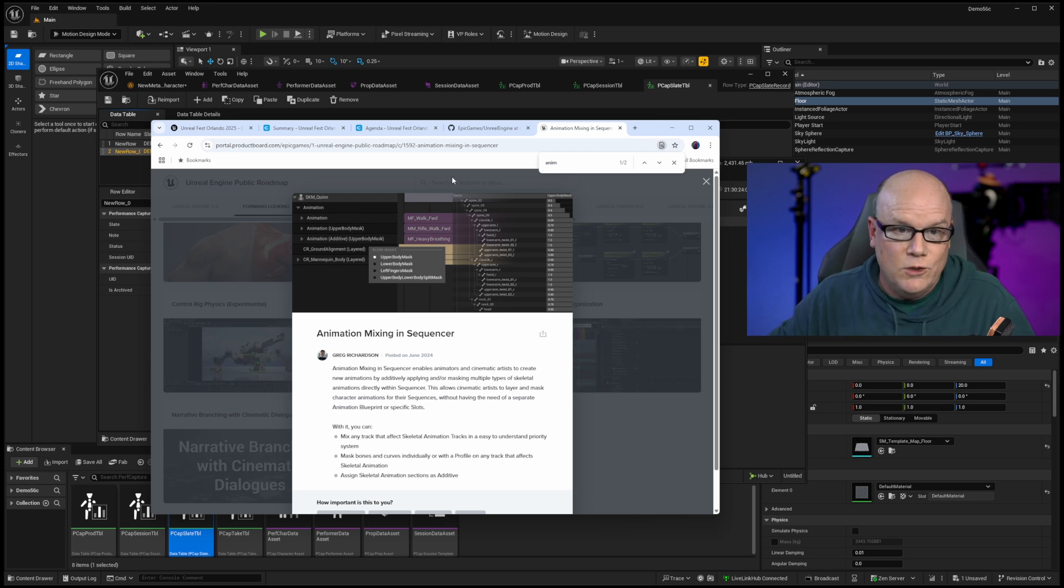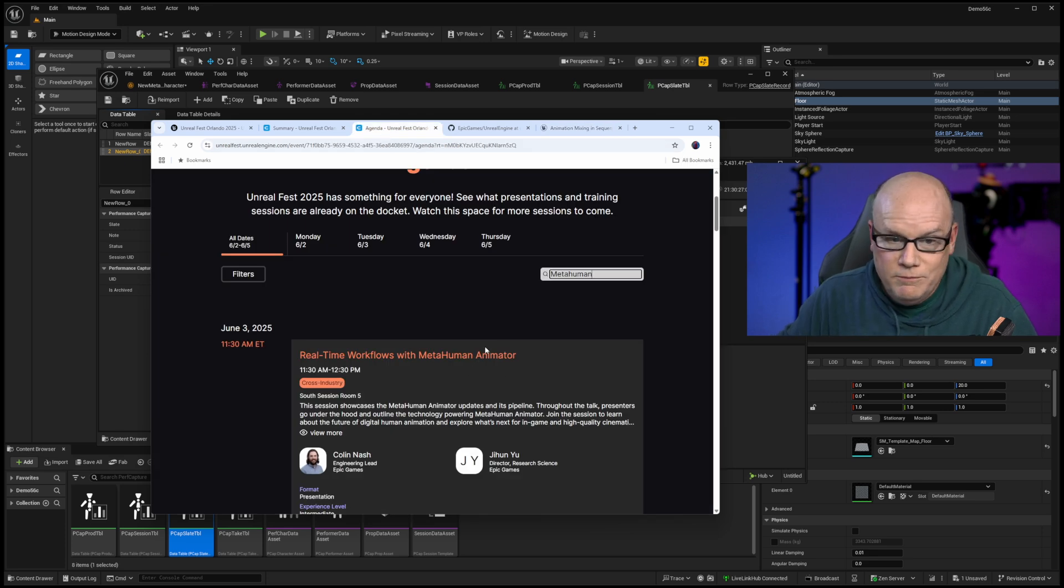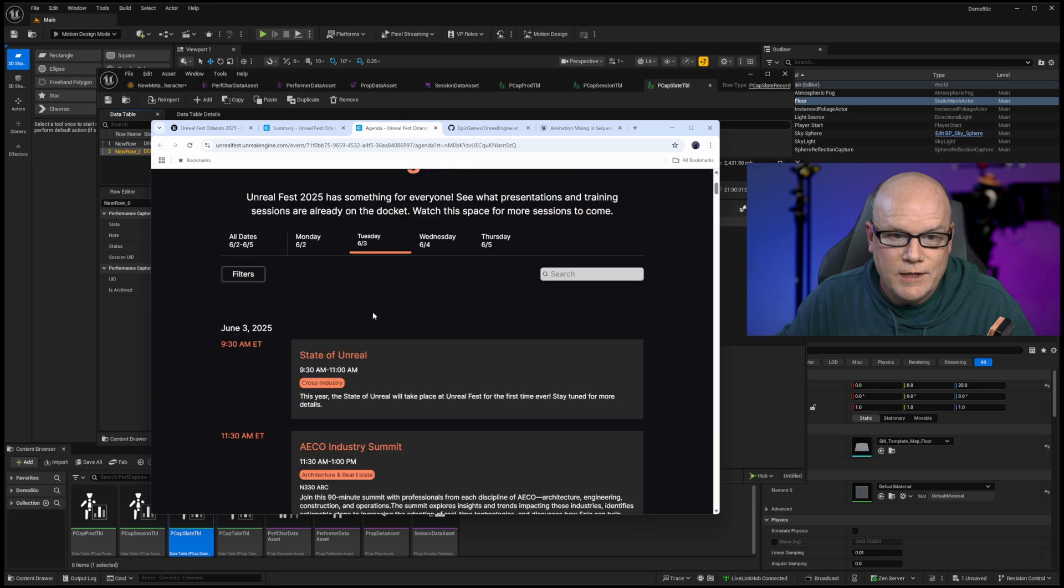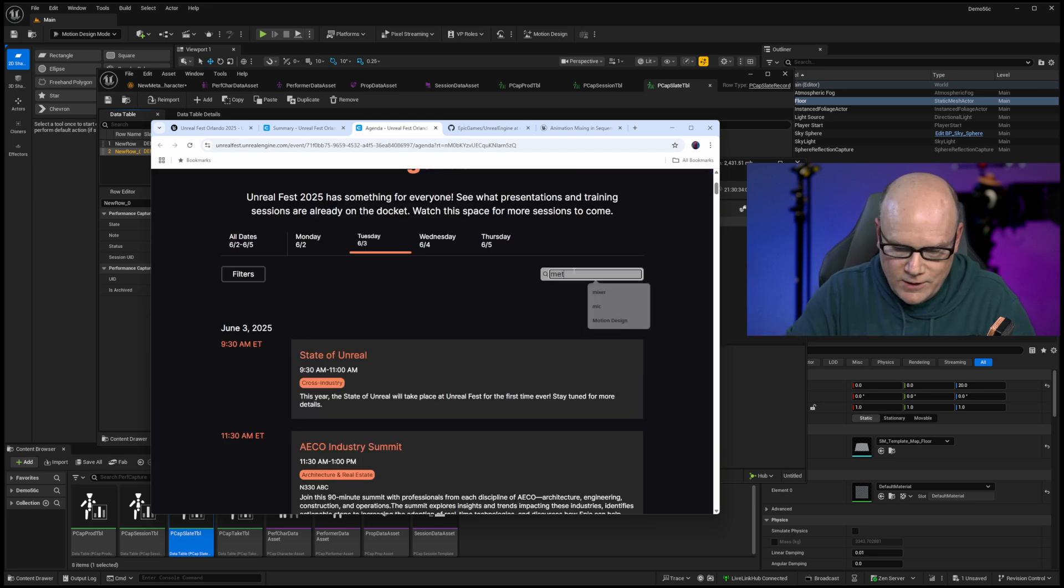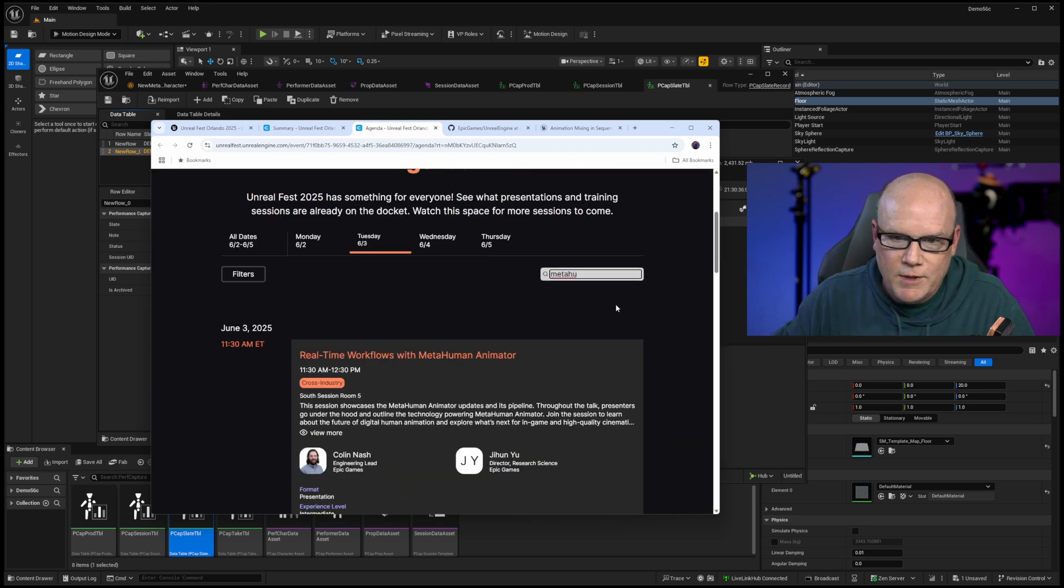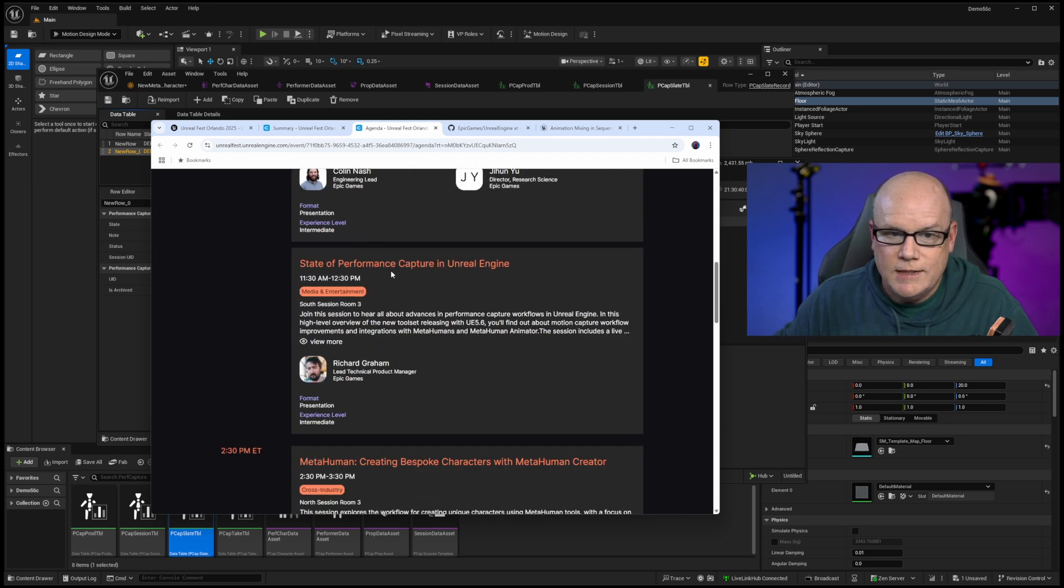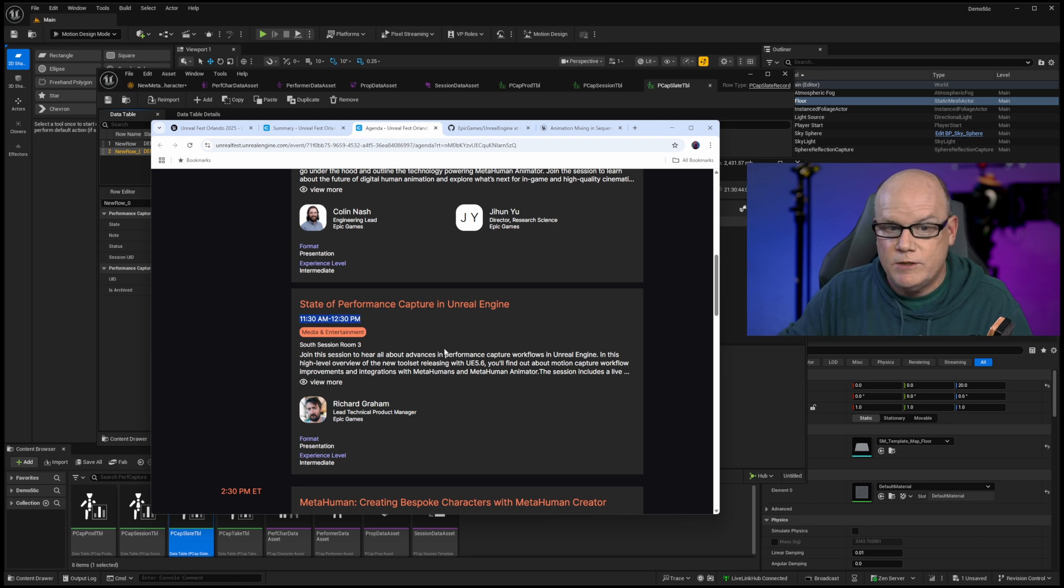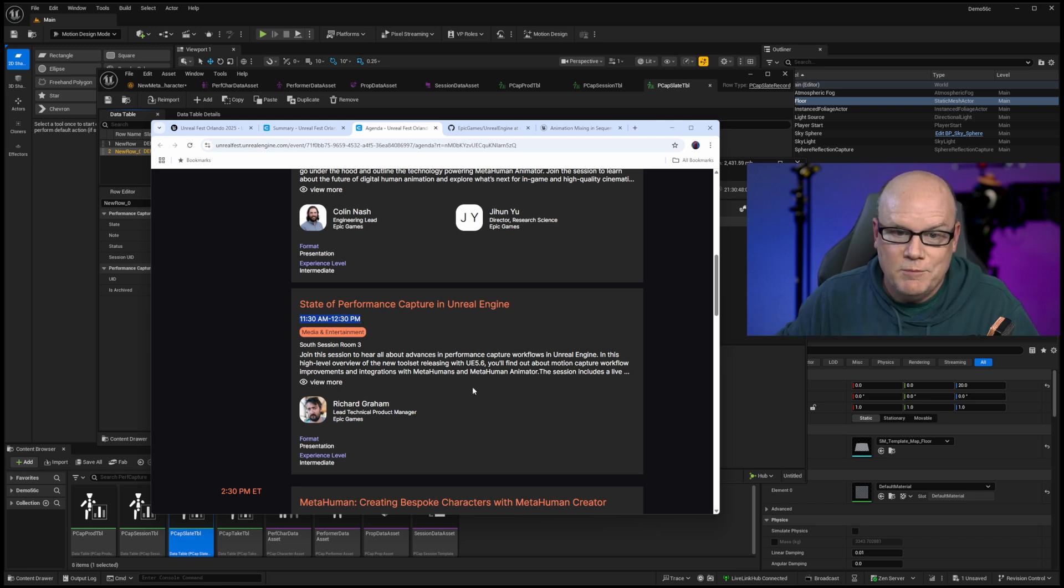So if you are going to Unreal Fest, be sure to look out for me. I will be at the keynote on Tuesday, of course. And I did notice, speaking of Richard Graham, if I type in metahuman on Tuesday, it looks like Richard has a state of performance capture in Unreal at 1130 on Tuesday, which is really the first session after the state of Unreal. So I'll definitely be there.